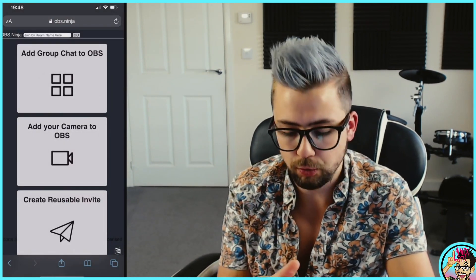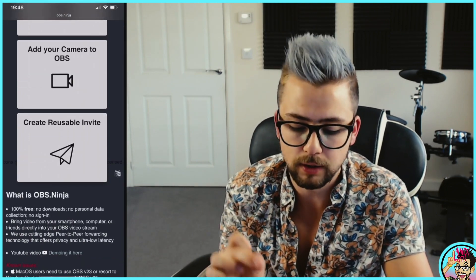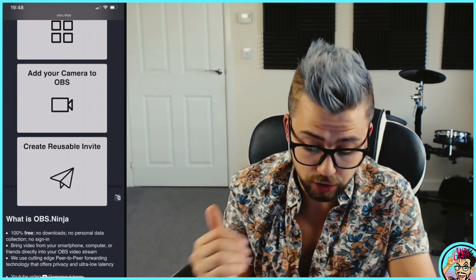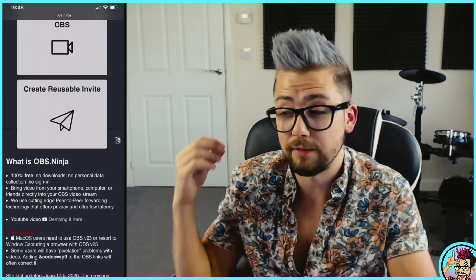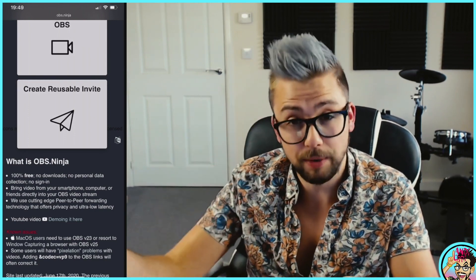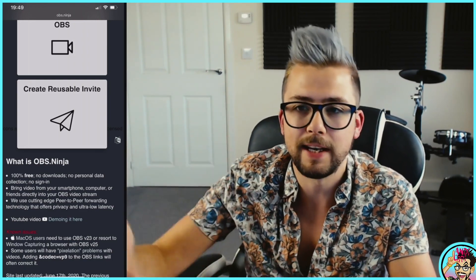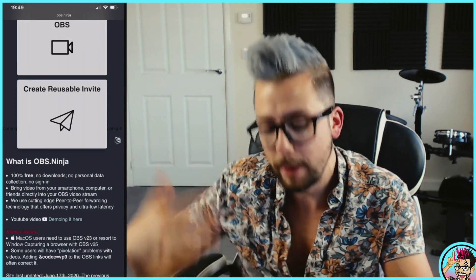We get three options once we're on it: add group chat to OBS, add your camera to OBS, and create a reusable invite. They all do pretty much what it says on the tin. If you want group chat to OBS, use the top one. If you just want a single camera, select the second one. The reusable invite is for if you're going to be using this a lot with the same people, so you don't have to copy the link each time — it becomes easier and less repetitive.